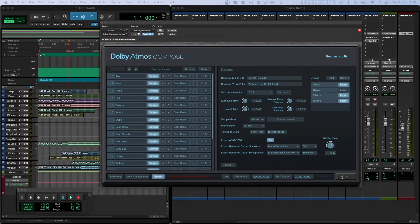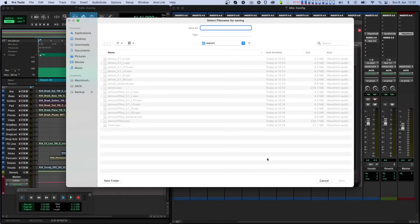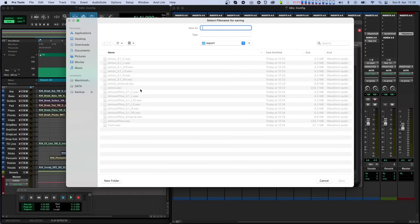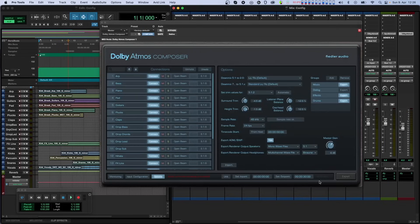If we have a look at the exported files, we can see the Atmos.Wave file with the name we selected. This is our ADM BWF file. Next to it we also see the render export files. These are the six mono files that belong to the 5.1 render and finally the stereo file that contains our binaural export.